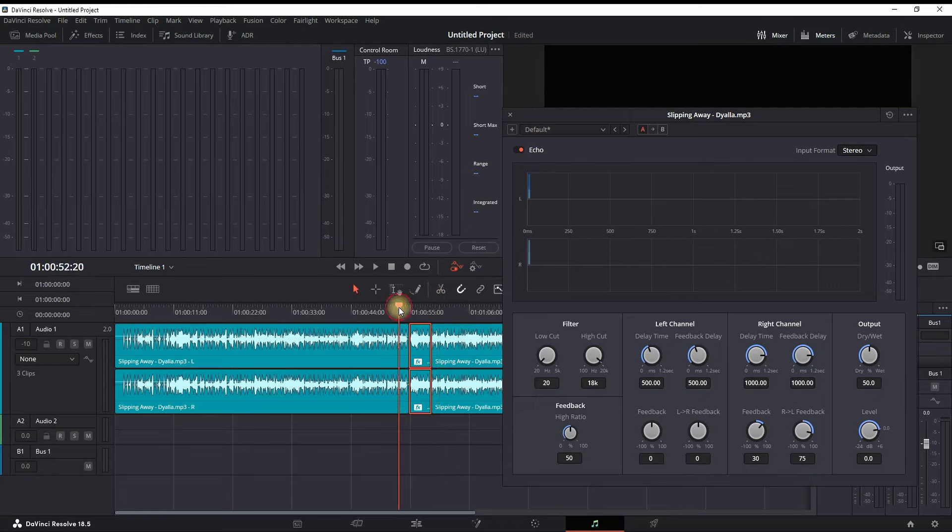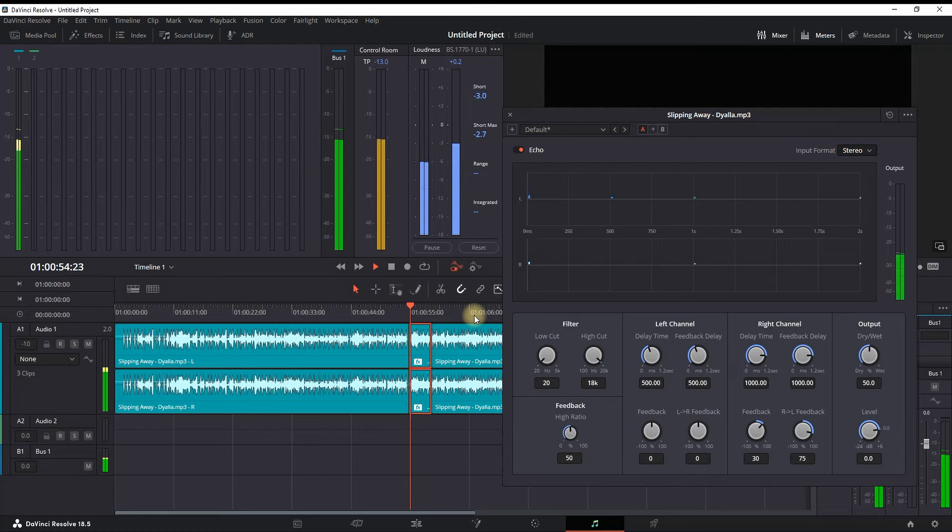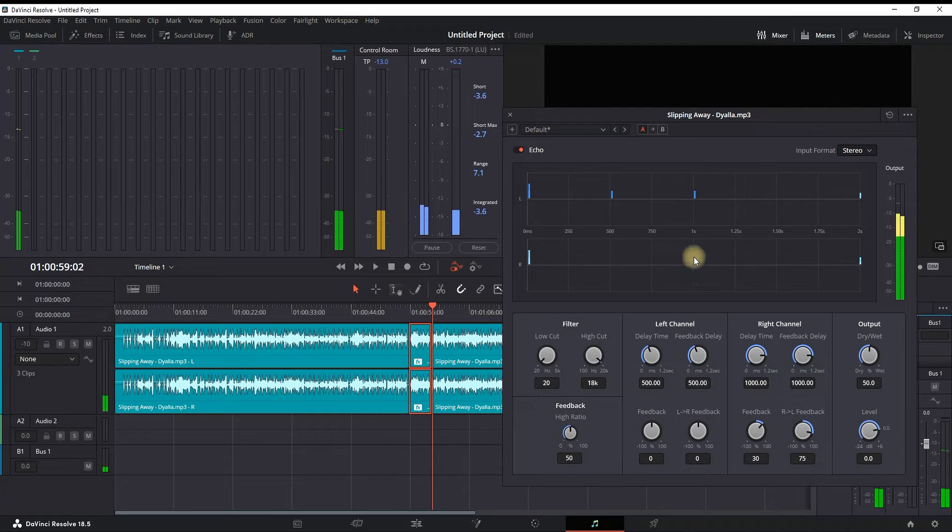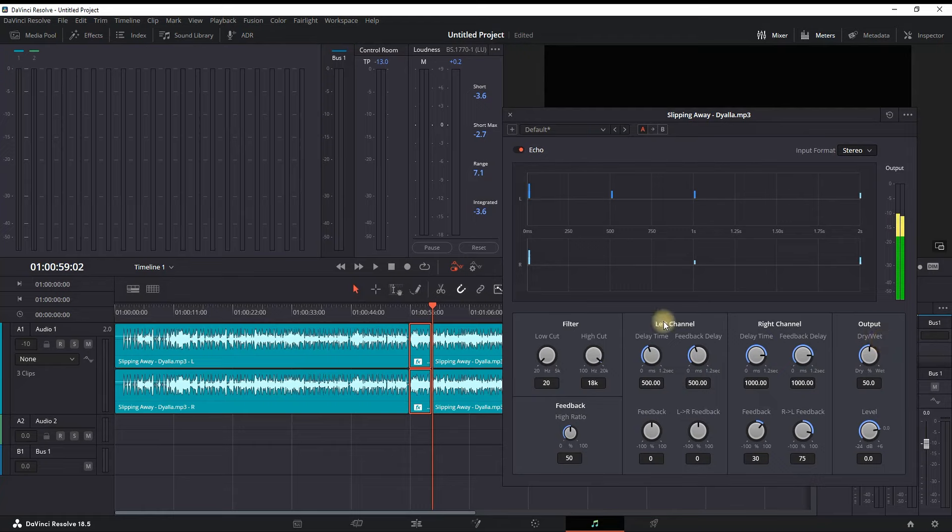Let's listen. It's not sounding very nice with the default values, so we're gonna fix it. Actually, in here I'm just looking out for the output, which is dry and wet, the delay time, which is right here, and the feedback delay.